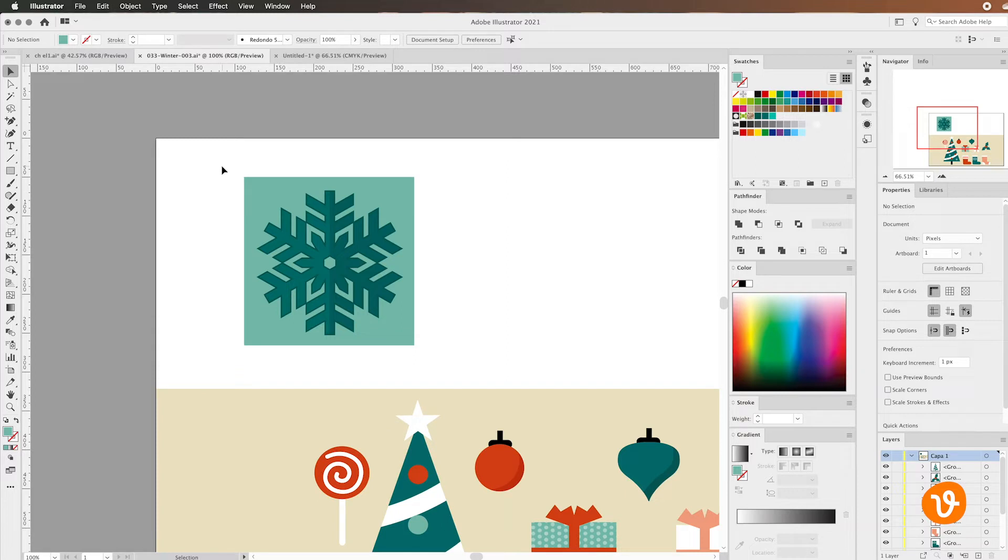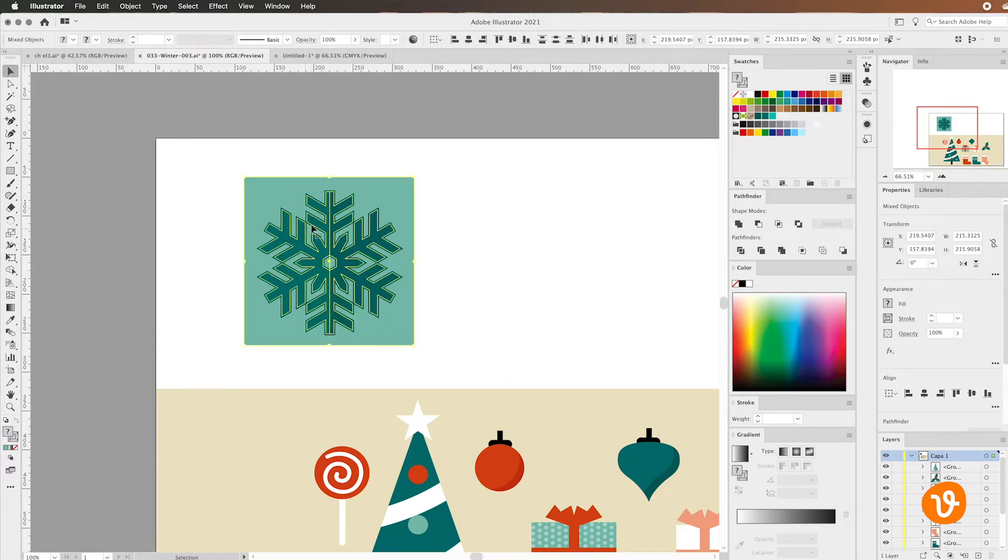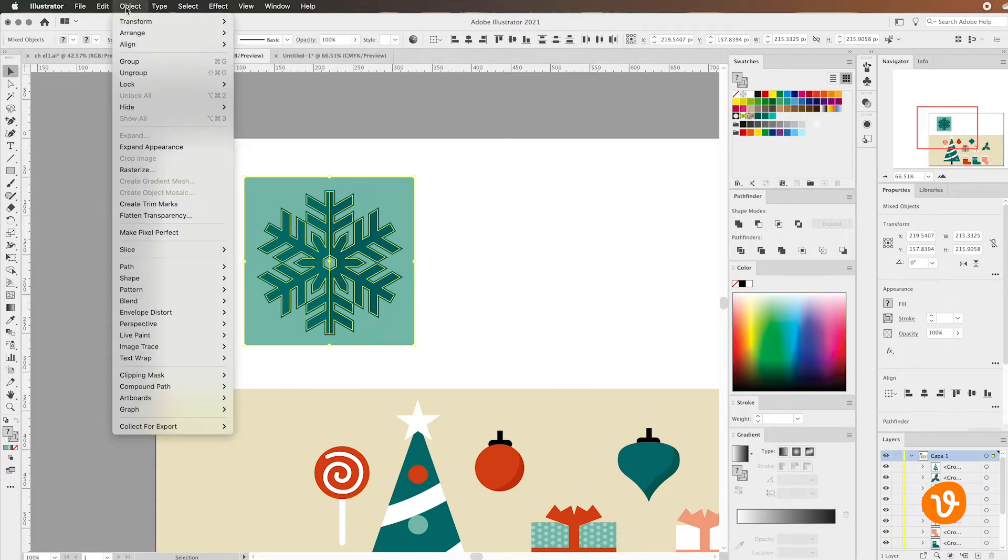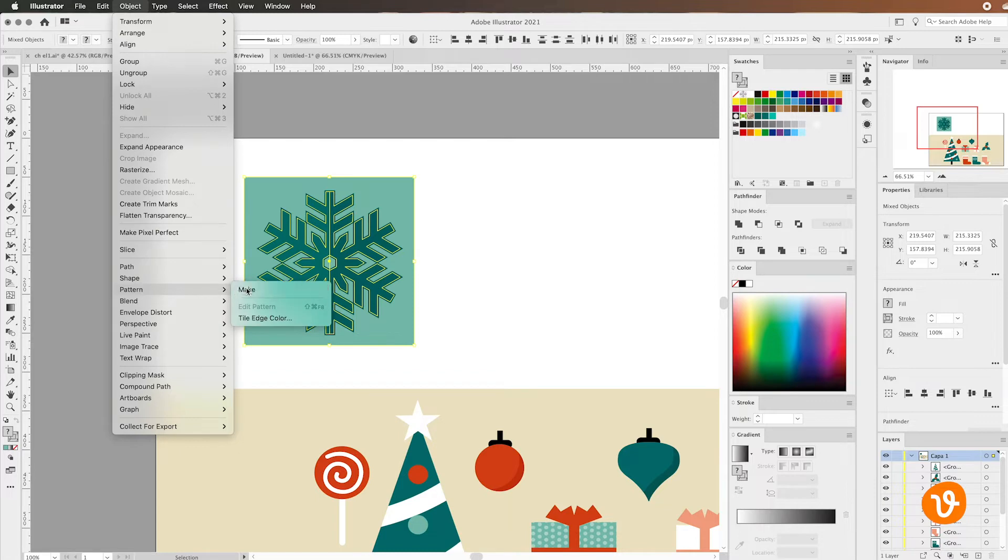The way to do that is to select all the objects that we want to create in our pattern. So that's going to be the background and the snowflake itself. Then we're going to go to the object menu and select pattern make.